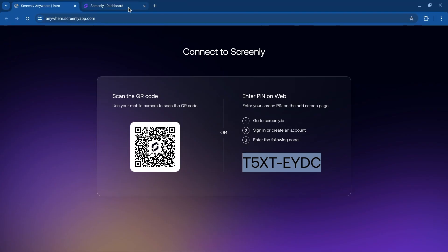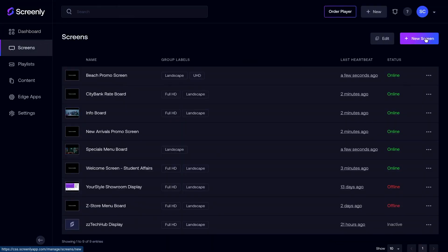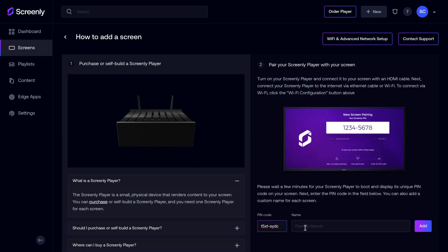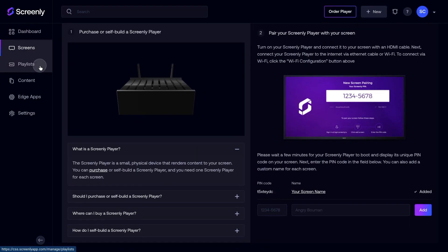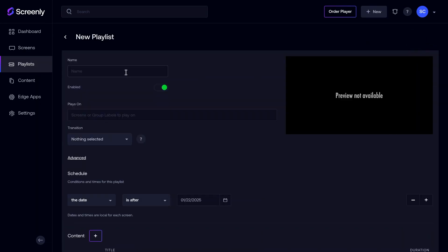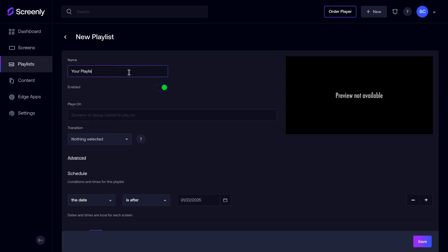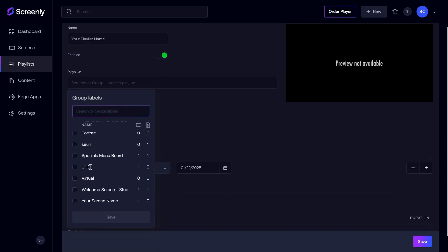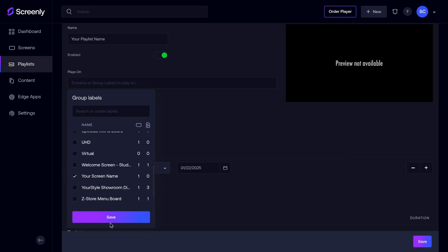Screenly Anywhere solves for this challenge. With Screenly Anywhere, we can transform any modern web browser or smart TV into a digital signage player. These devices integrate seamlessly into the Screenly dashboard where you can manage and schedule content just like you would with our dedicated players. While we can't manage and secure third-party hardware as rigorously as our Screenly devices, Screenly Anywhere gives you a single cohesive interface to unify content management across your ecosystem.